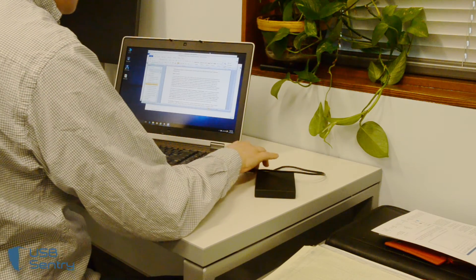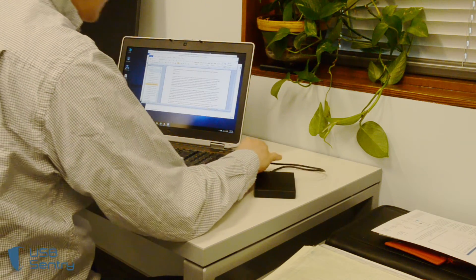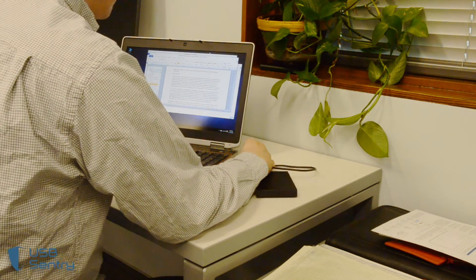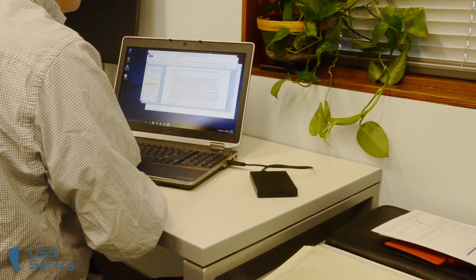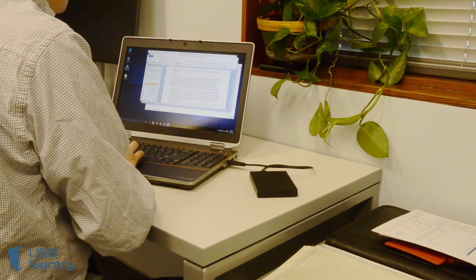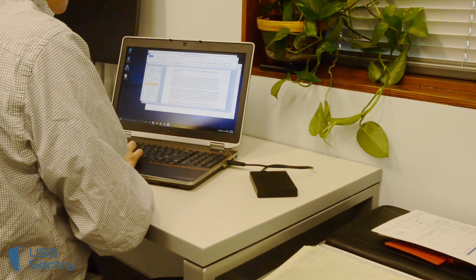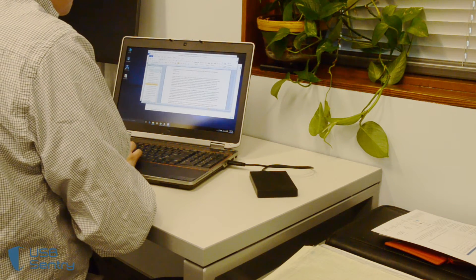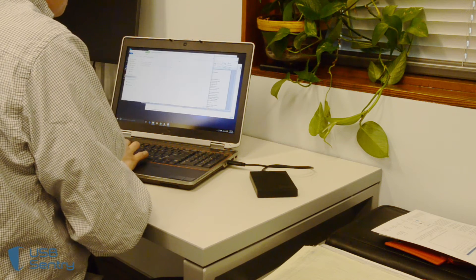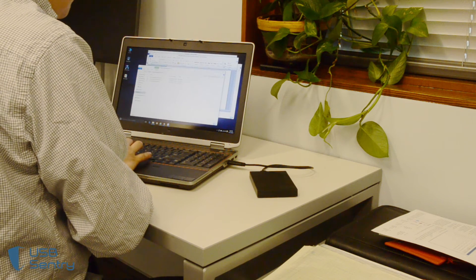Universal Serial Bus, or USB devices, are connected to, and in many cases built right into, virtually all computers. People use USB for everything, from sharing files between computers to charging their phones.